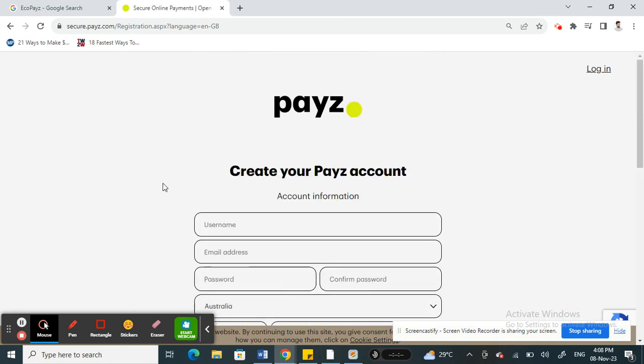So once you have created an account, then you'll be easily able to generate a virtual card.